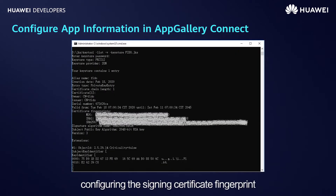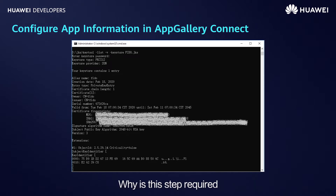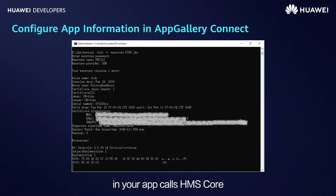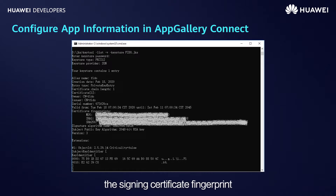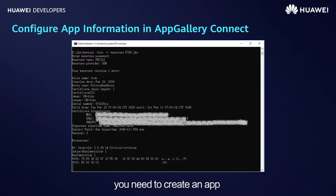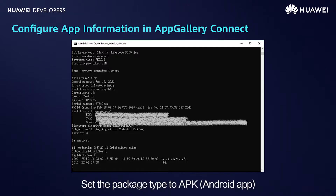Let's start from Step 3: configuring the signing certificate fingerprint. This step is required because when the HMS SDK in your app calls HMS Core, the authenticity of the app needs to be verified using the signing certificate fingerprint. Before performing this step, you need to create an app in AppGallery Connect, set the package type to APK (Android app), the device to mobile phone, and the app type to app or game.